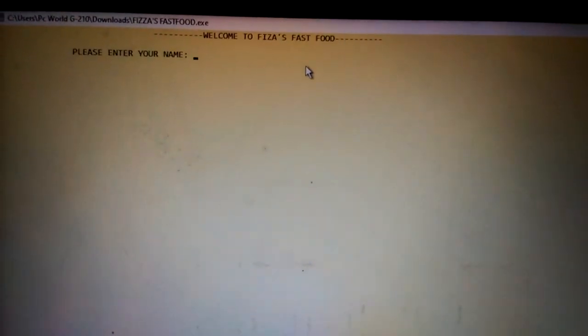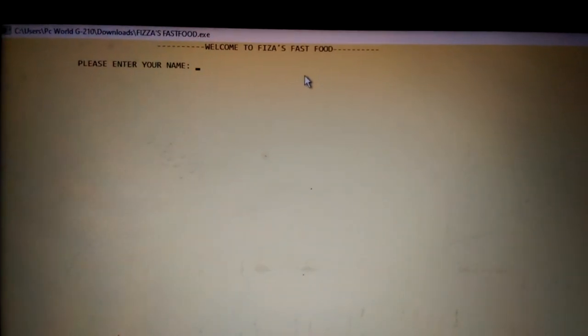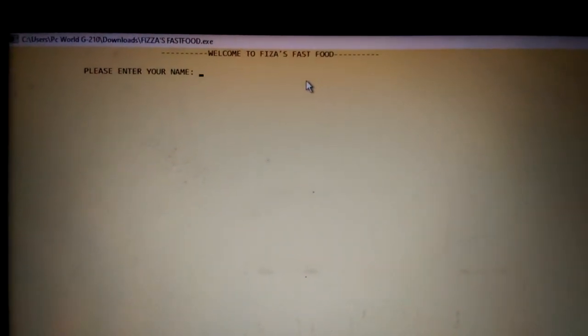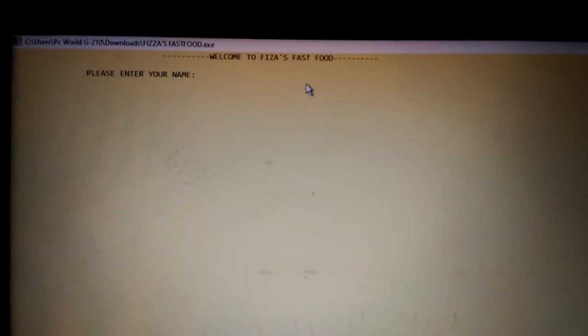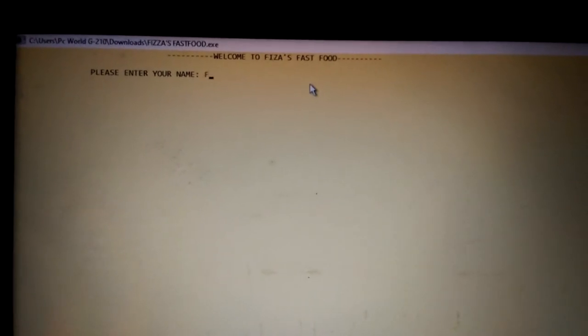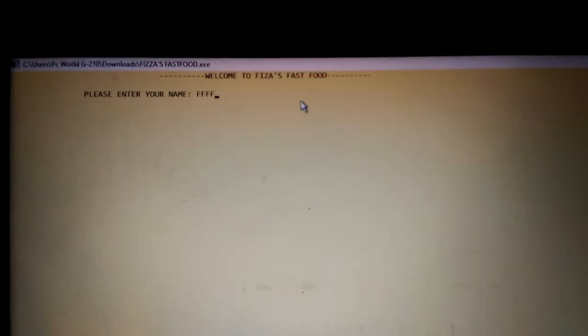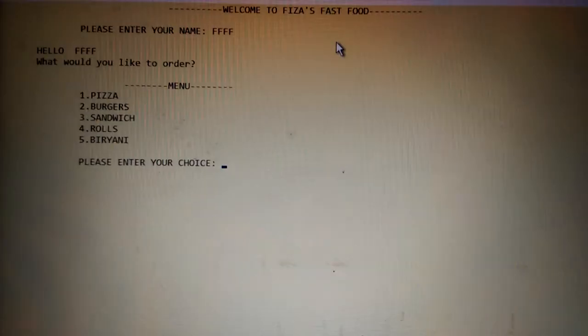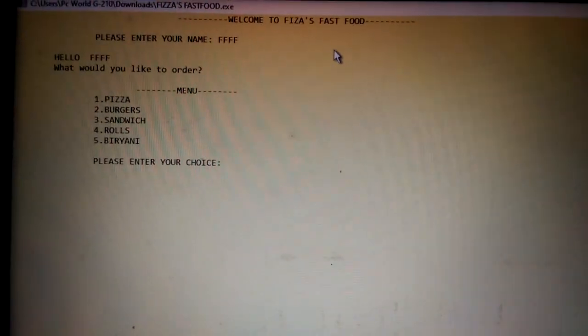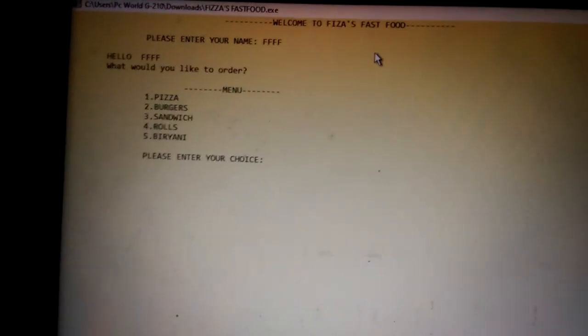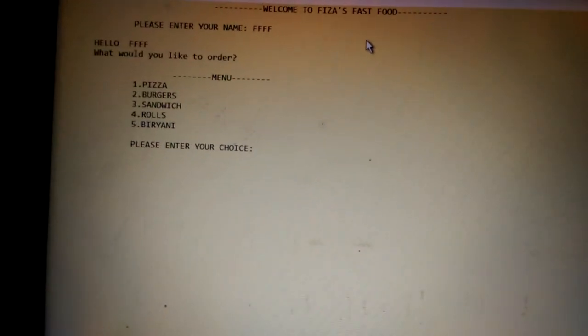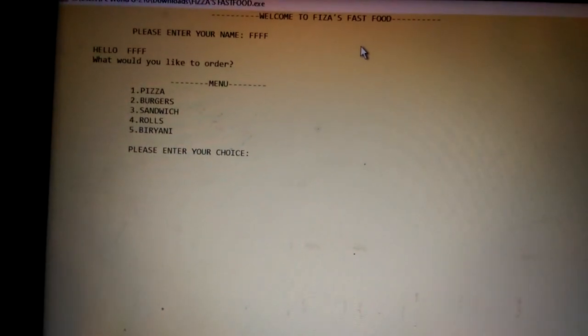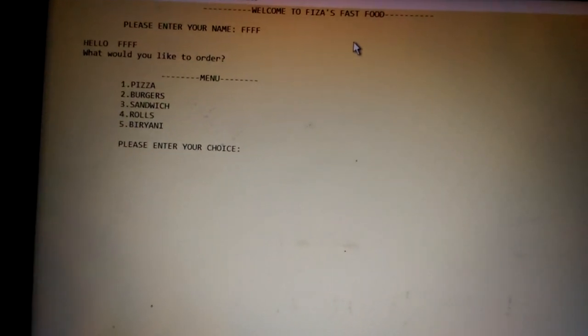This is how it shows output. Welcome to Pizza's Fast Food. Please enter your name. First you have to enter any name. Suppose I'm entering any name and then press enter. As you press enter it moves further and shows hello, what would you like to order.